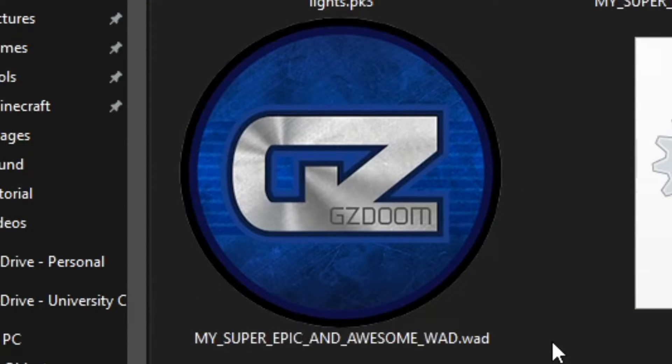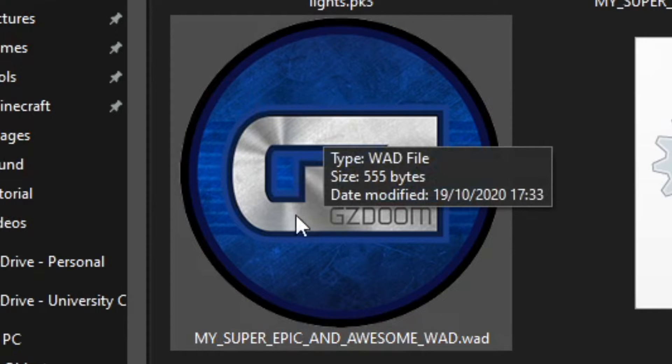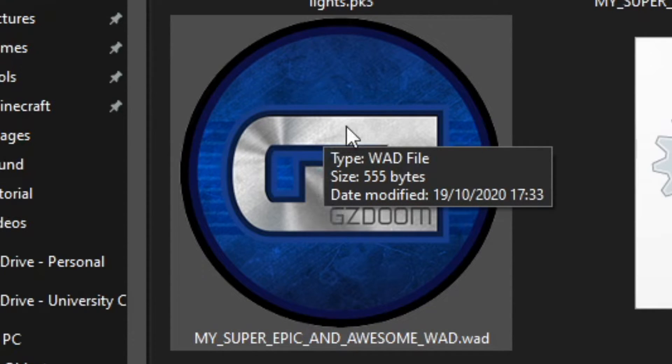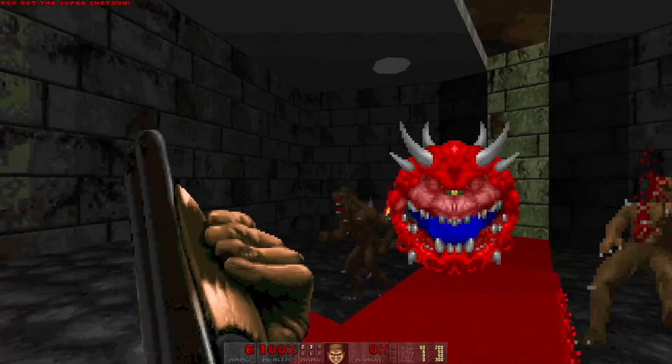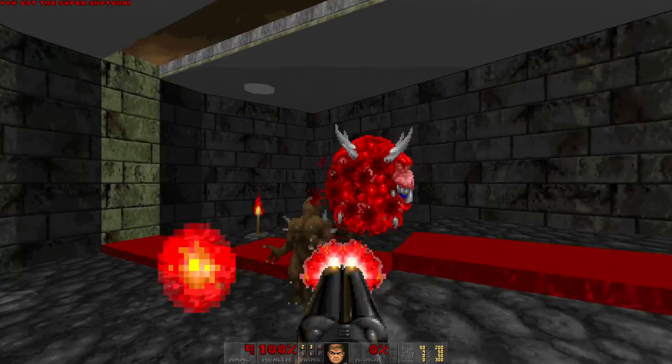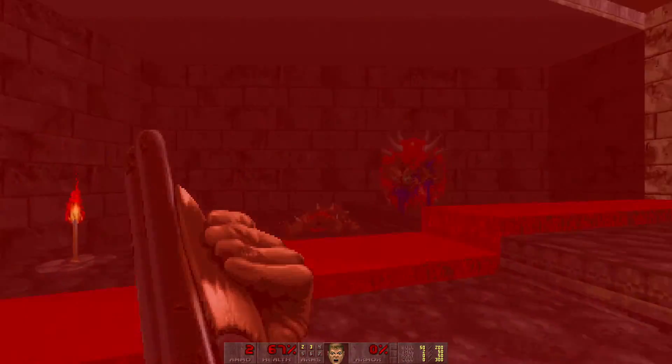You now have a Pwad, or Patchwad. This contains only your map, and when opened with GZDoom, replaces the first map of whichever Doom game you own. In the next video, I'll show you how to add monsters and weapons, and how to make your map look more visually pleasing.